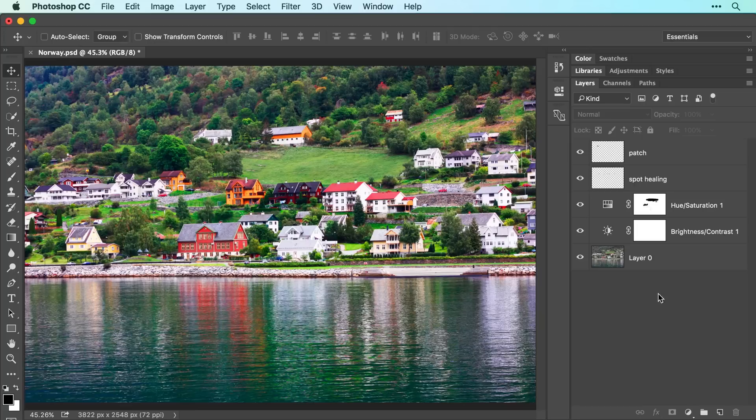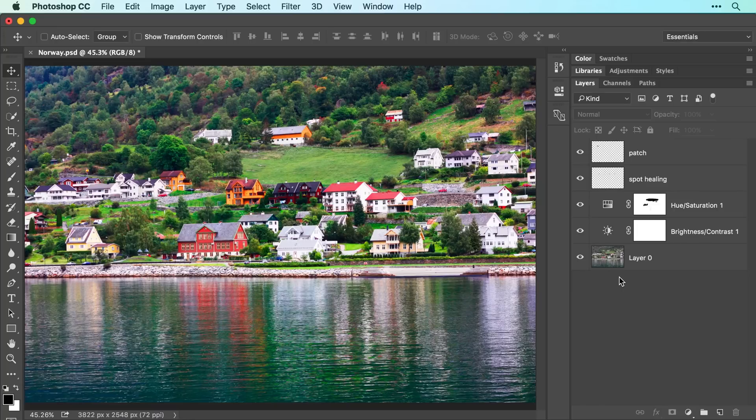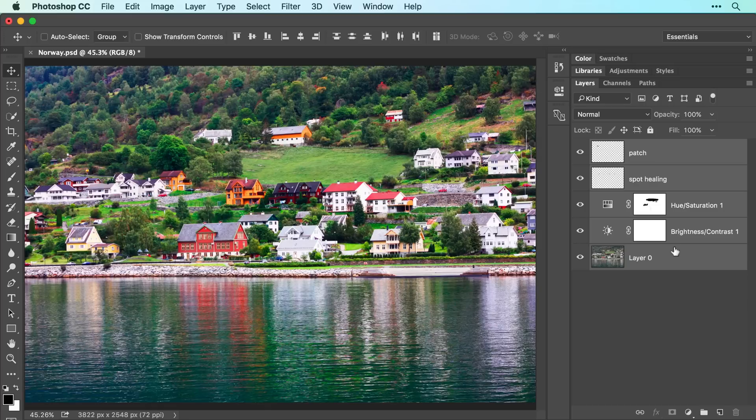Let's start by putting all the layers into a protective wrapper called a Smart Object, which enables us to apply an editable filter to all the layers at once and protect the original photo. To do that, activate the topmost layer by clicking it, and then shift-click the bottom-most layer, and Photoshop activates all the layers in between.